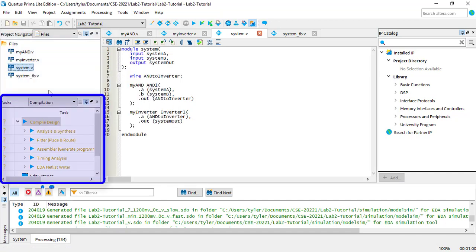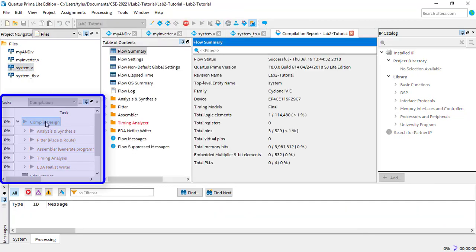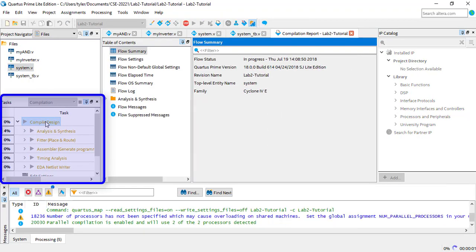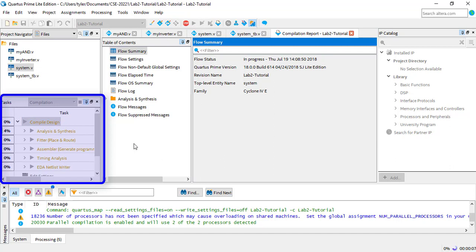Below that is the tasks window. When you're ready to compile your design, you can double-click Compile Design in the tasks window. You can also click this icon up on the taskbar, or you can press Ctrl-L. As Quartus compiles your project, it will display the progress in the tasks window. It usually takes a few minutes to complete.